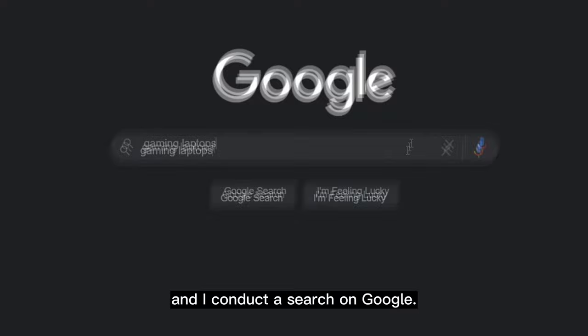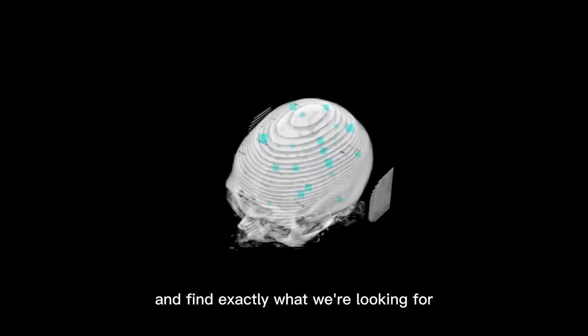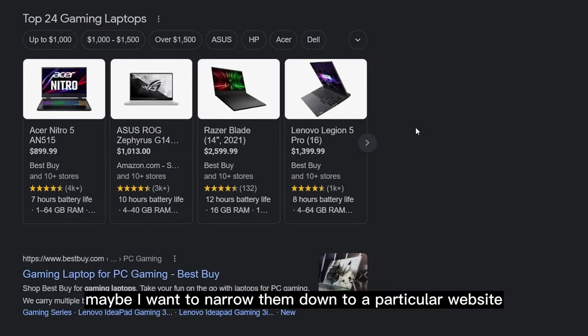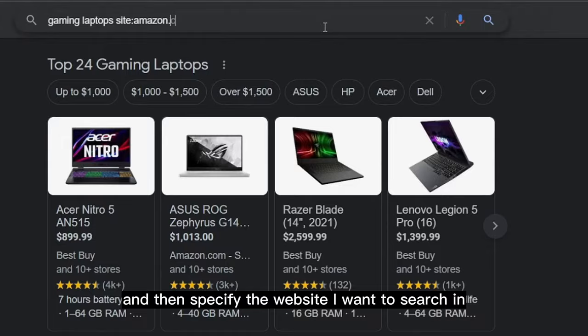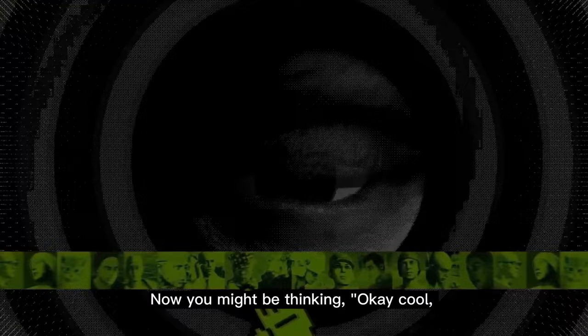Let's say I'm thinking of buying a gaming laptop and I search on Google — it will present various results from different websites. But as a hacker, we want to narrow down our search. We can achieve this using the 'site:' operator. If I specify 'site:amazon.com', upon hitting enter, you can see it only pulled up results from Amazon.com. This is essentially Google hacking or Google dorking.